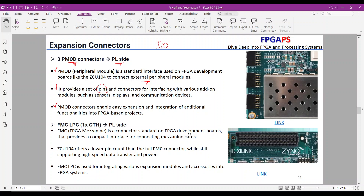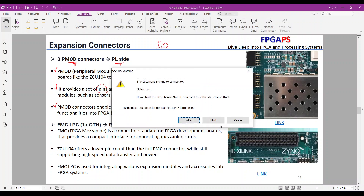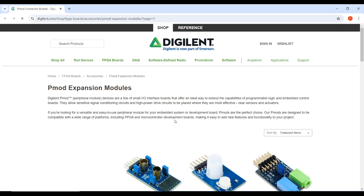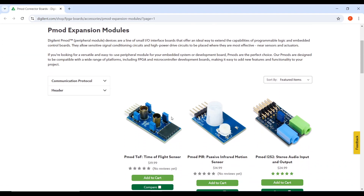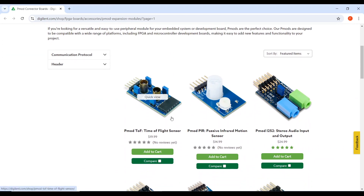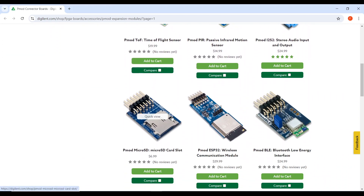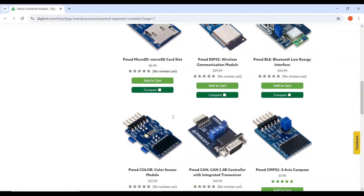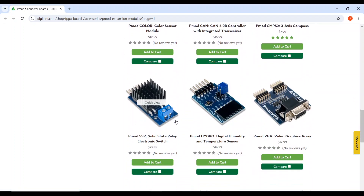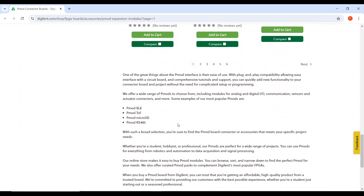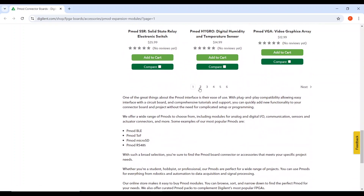Now let's have a look at what PMOD tools are available in the market. You can order, with a cheap price, a variety of sensors, OLEDs, analog-to-digital converters, digital-to-analog converters, and more fun tools.